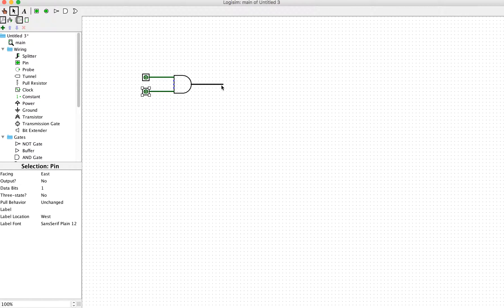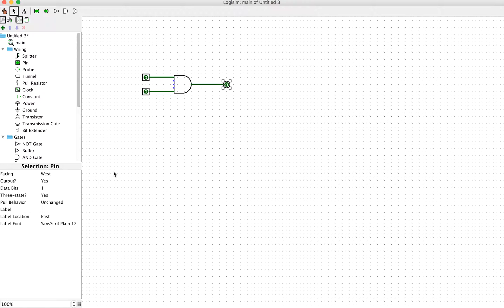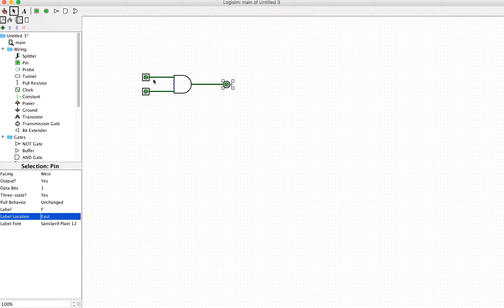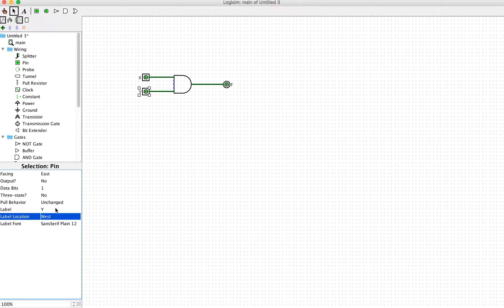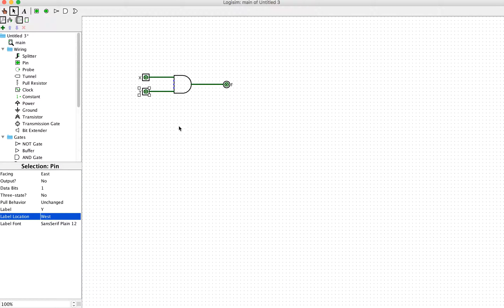This one will be input X and this one will be input Y. We use labels to label the inputs and outputs X, Y, and F accordingly.